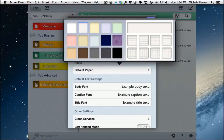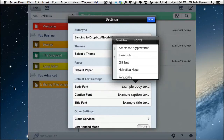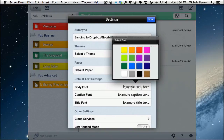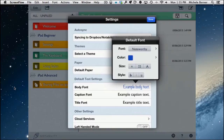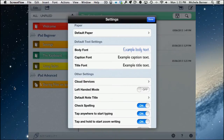You can also set a default paper type — options include plain paper, textured paper, lined paper with different thicknesses, and graph paper. The default is plain white. There are also font settings for body, caption, and title fonts. For example, you might set your body font to Noteworthy at size 20, and similarly customize captions and titles.